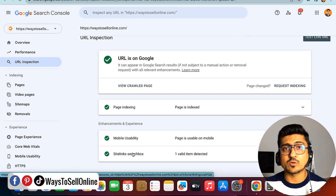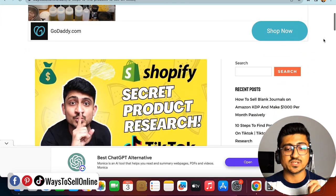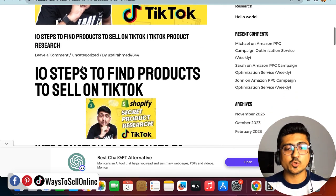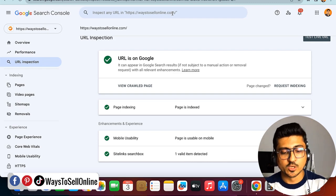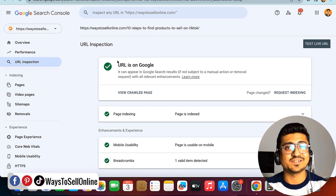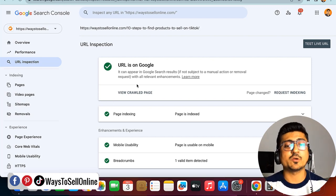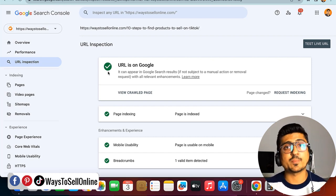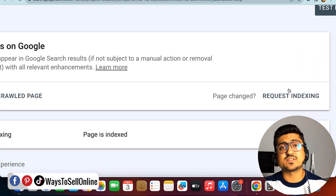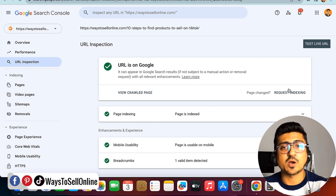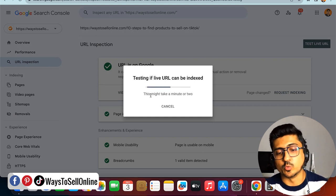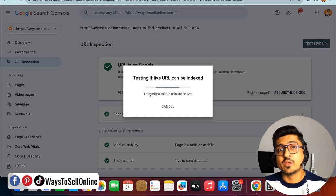Just like that, if you want to check if your article is ranked on Google, go to your website and click on that article page. For example, this is my article: '10 Steps to Find Products to Sell on TikTok.' If I want to check if that article is ranked, I copy that URL and paste it here in Google Search Console. After retrieving the data, you can see this URL is also on Google with green ticks. When you post your article for the first time, you will not see the green tick because it's not yet ranked. In that case, you need to click on 'Request Indexing' on the right side — paste your article link, search it, and then click 'Request Indexing.' It is testing your URL and the message says 'This might take a minute or two.' You need to repeat this process every time you publish a new article.